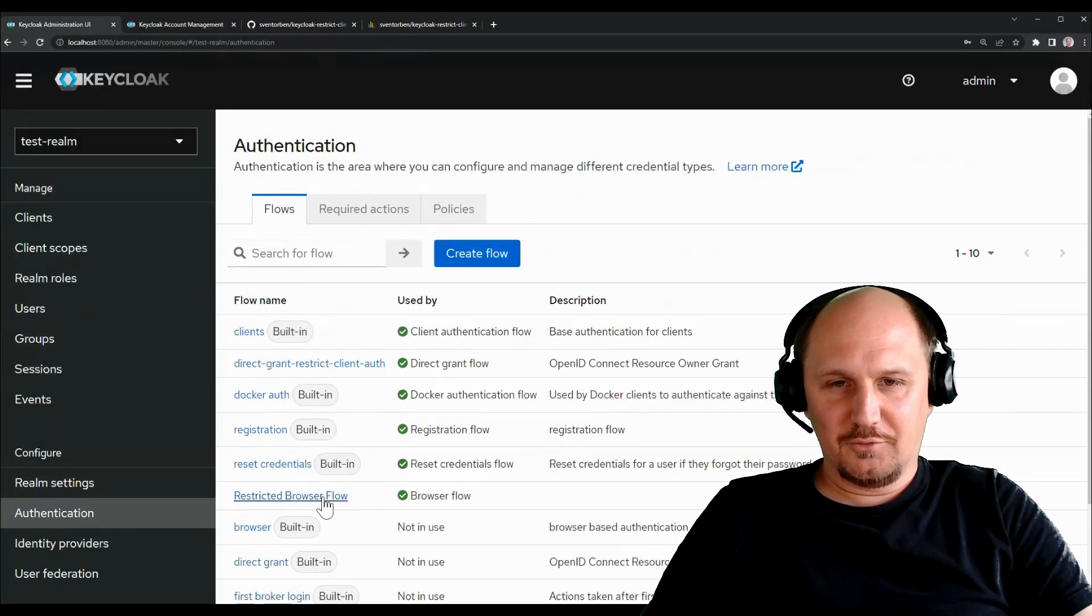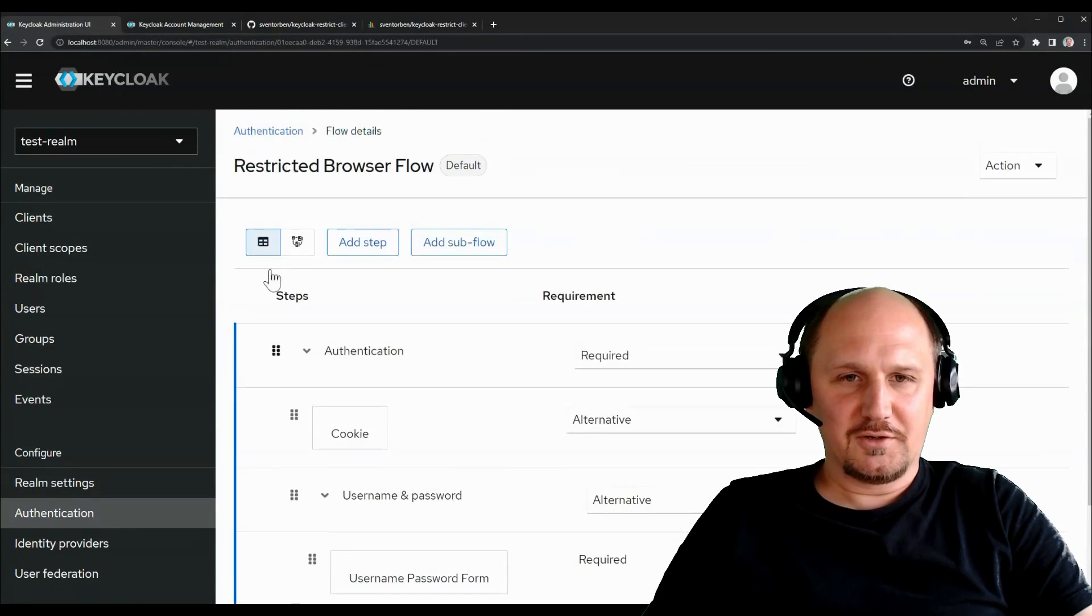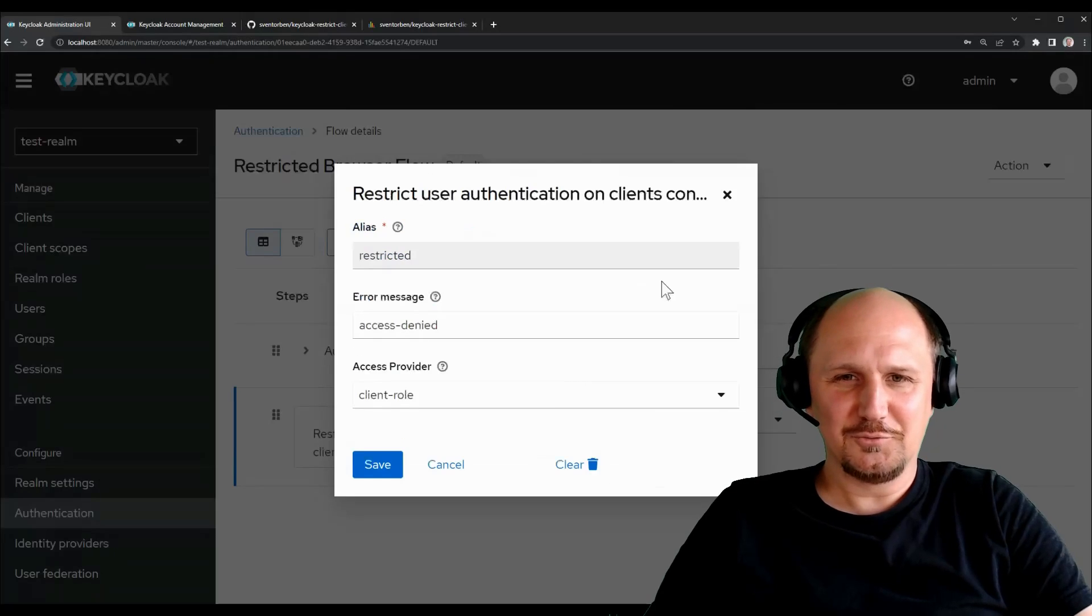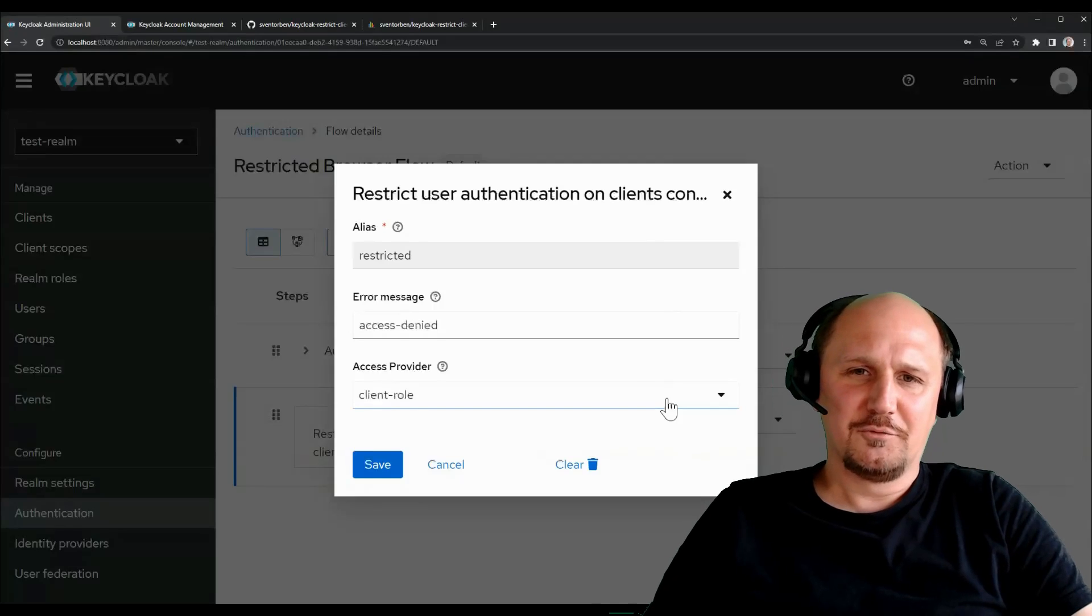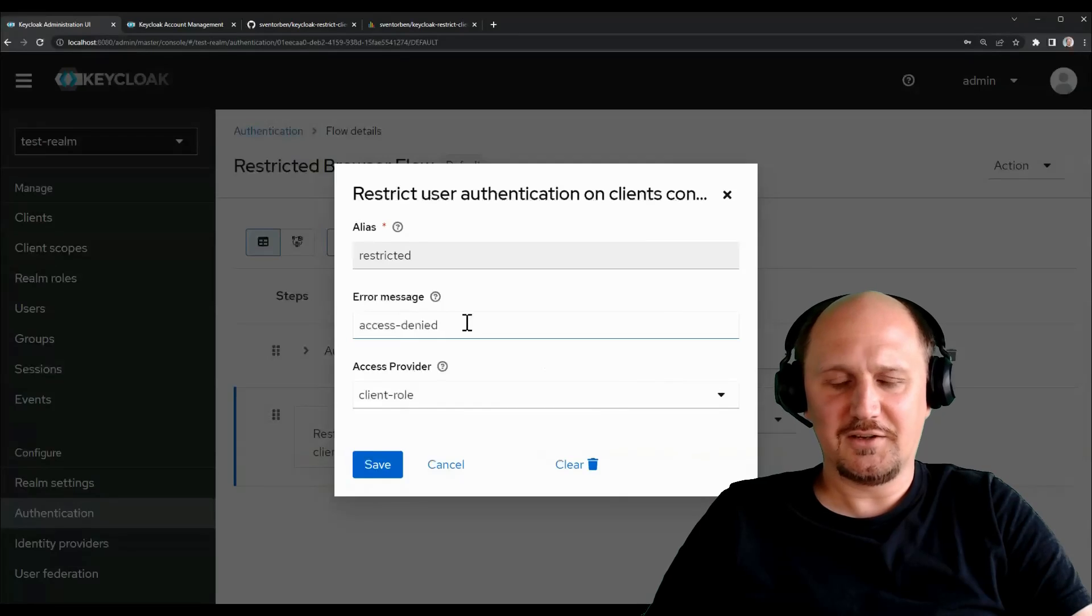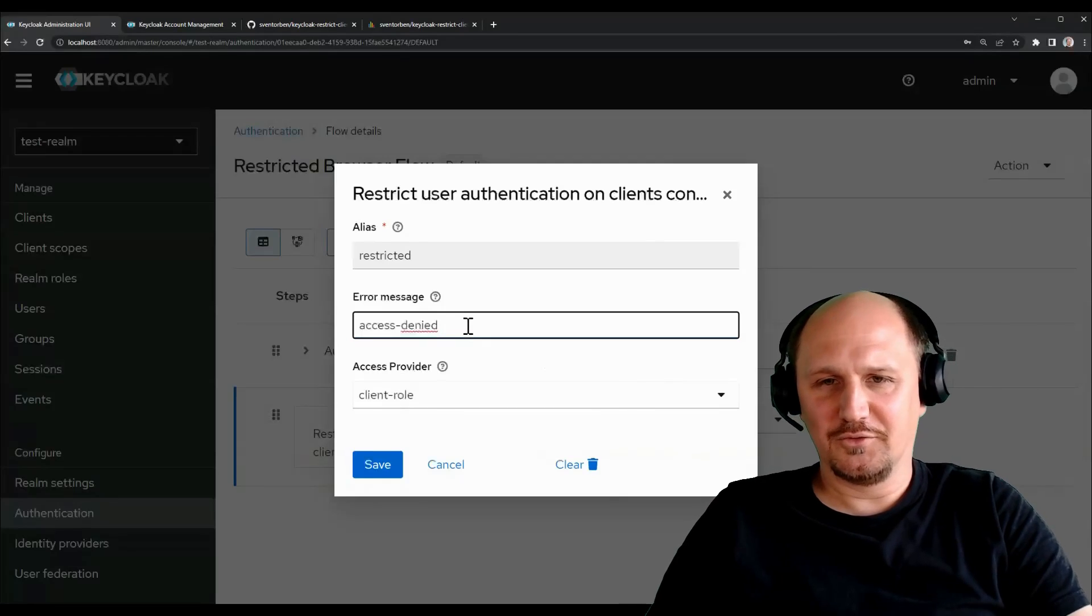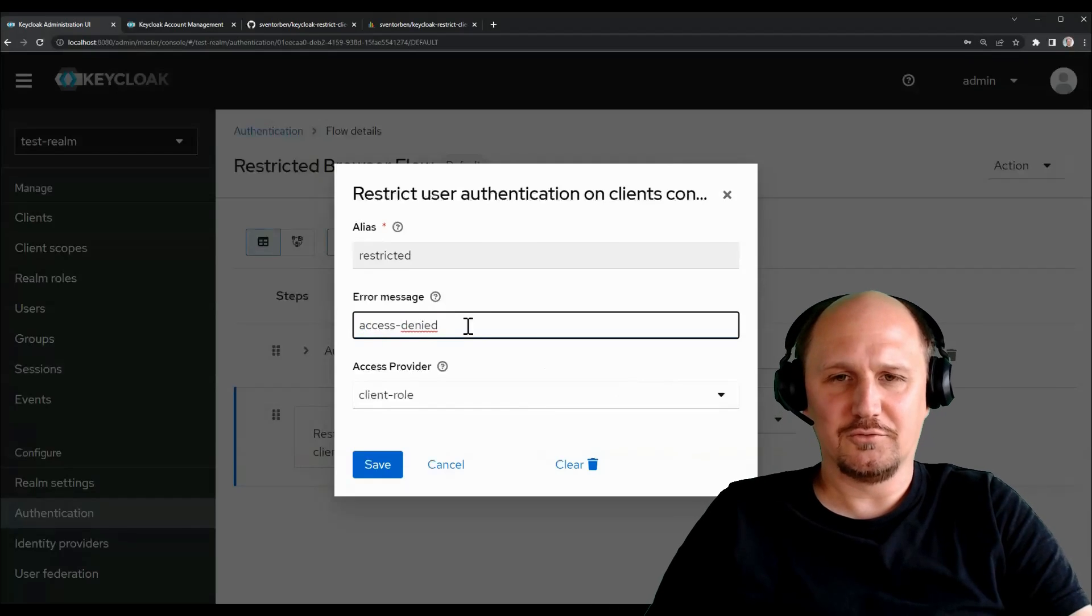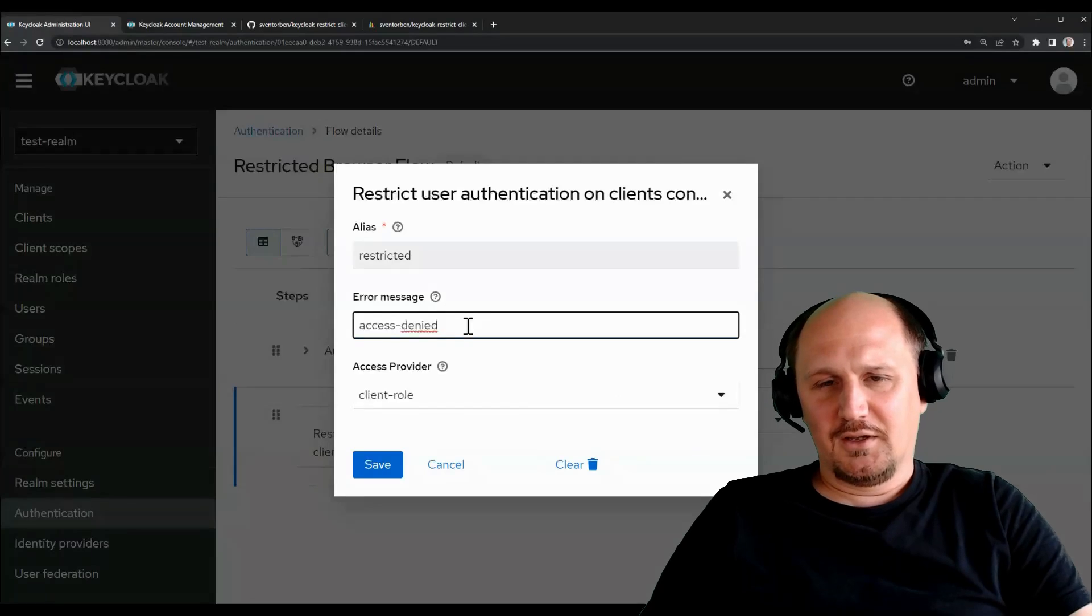Get back to the flow here and to the authenticator configuration. There are basically two, I guess. Yeah, two options we can configure here. First off, you configure the error message. So, the one we saw where this just said access denied. You can either write, I don't know, a whole sentence here or just have a property that is looked up and you also have then localization for free.